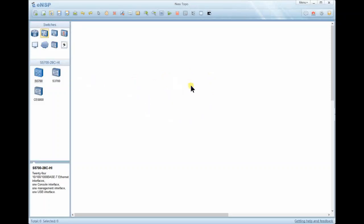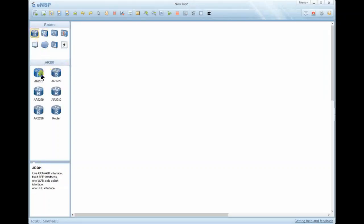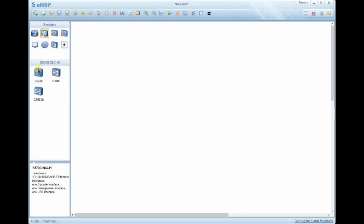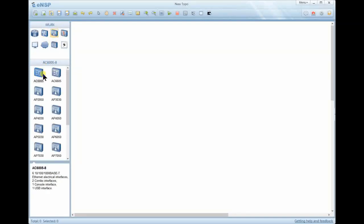Since eNSP is used to simulate Huawei devices, we have various devices to simulate. First of all, we have routers — these are the AR series. The most common router you will use is the AR2220. These are devices used for routing and forwarding packets on Layer 3. We also have switches found on Layer 2, which are used to forward frames. On Layer 2 we also have access points and wireless devices, including access controllers and access points.